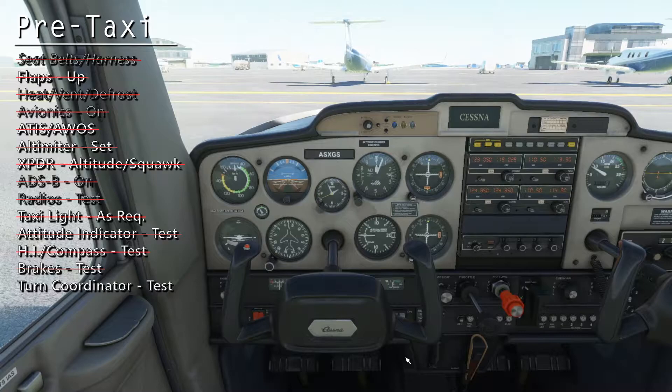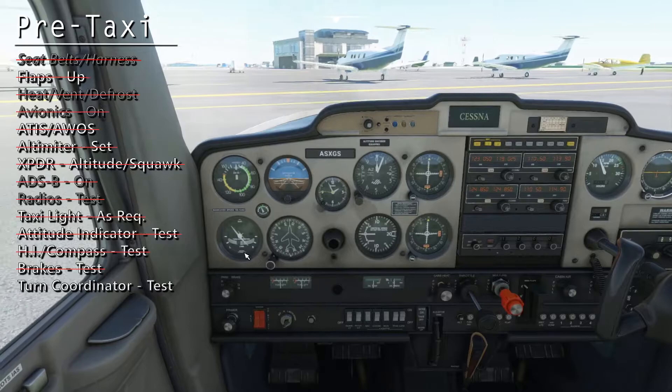As we turn out of our parking spot, check the turn coordinator. The wing should dip in the direction of the turn, and the ball should swing in the opposite direction.